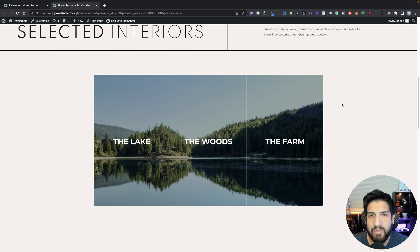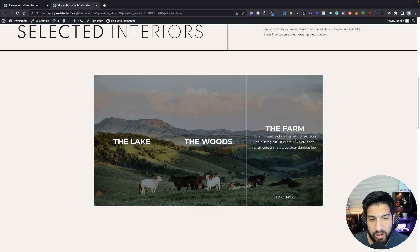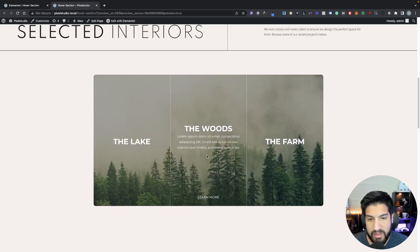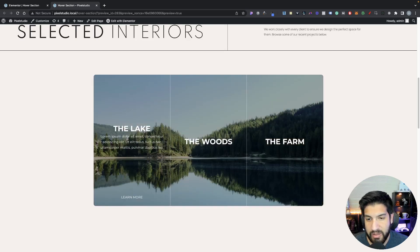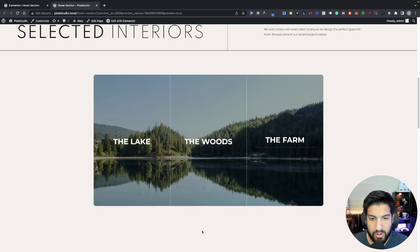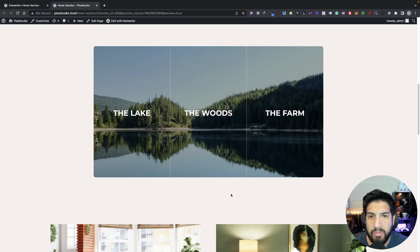In this video you're going to learn how to create a hover box section on Elementor. Whenever you hover over a column, the background is going to change and the text is going to reveal, and we're also going to have a Learn More button. This is completely mobile optimized. If you enjoy the video make sure to like it and consider subscribing so you don't miss out on any videos.